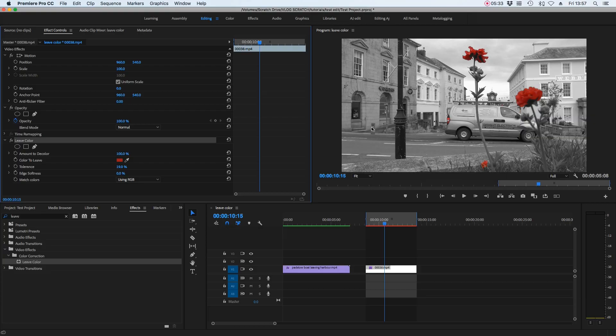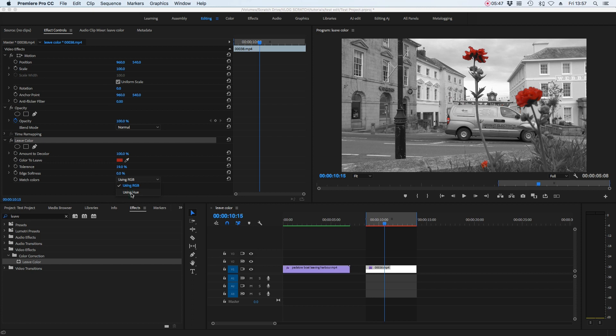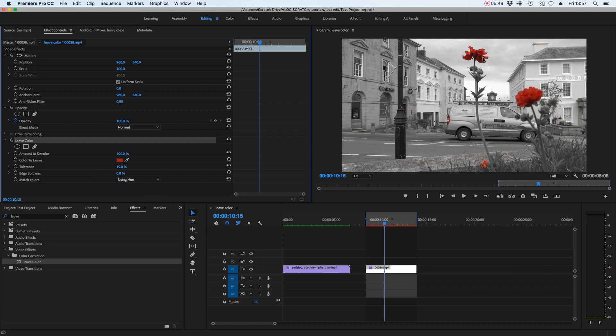What happens if you have dark bits in the shadow on the flower? We can't use the tolerance tool to let the other colours in because we want just the red. So if this happens, go to where it says 'Match Colours' — instead of using RGB, go to 'Use Hue'. You can see that straight away the shadow has gone from underneath it and just the red of the flower in that frame is shining through.